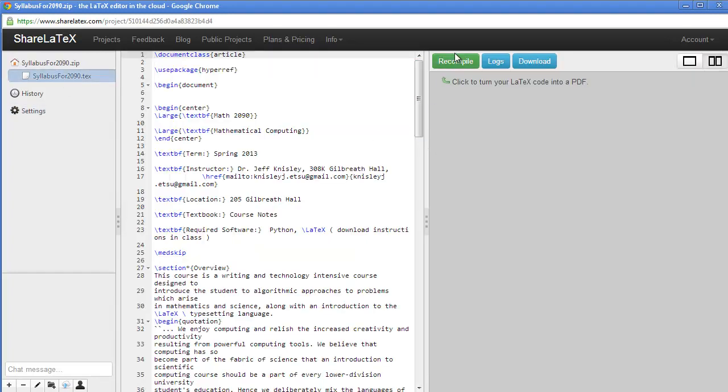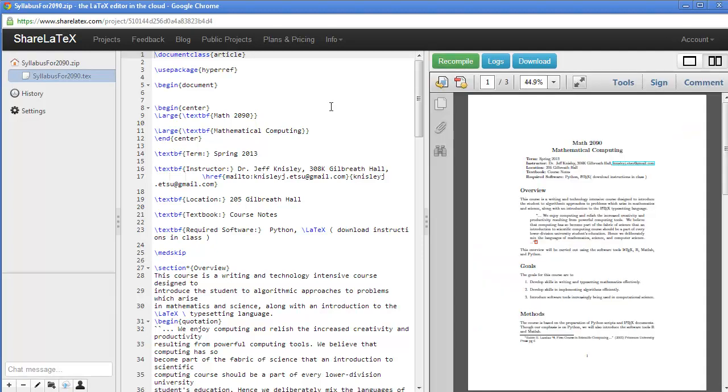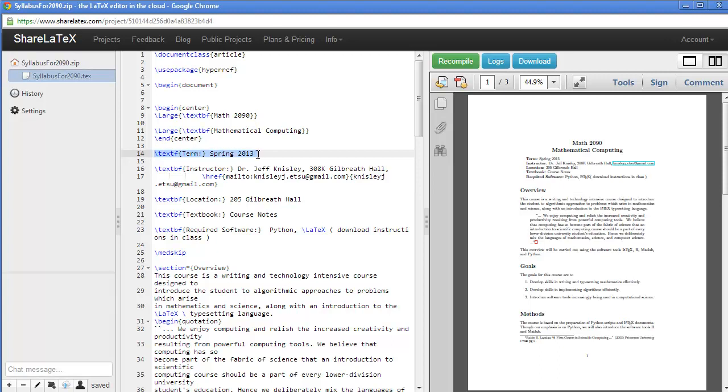So now we have the ShareLaTeX editor editing syllabus for 2090. Let's make an error, so you'll see what an error looks like. So I took the B out of text to bold font.